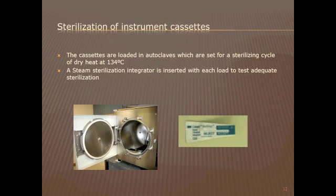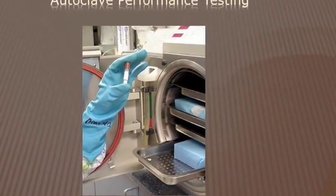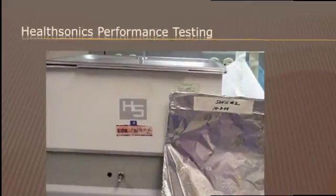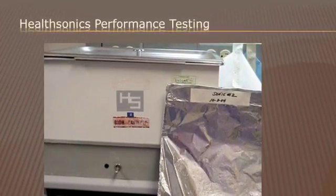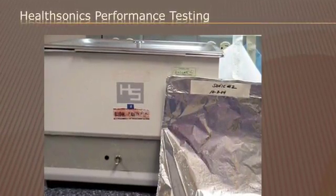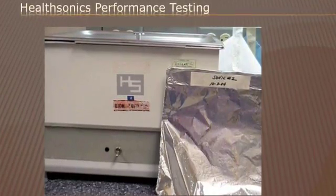The steam sterilization integrators, or stereo gauge, are chemical integrators consisting of a paper wick and a steam and temperature sensitive chemical pellet contained in a paper or film foil laminate. The chemical pellet melts and migrates as a dark color along the paper wick, visible through a window marked accept or reject. The extent of migration depends on steam, time, and temperature. It tests adequate sterilization for each cassette wrapped pouch or each load run through autoclaving. Autoclave performance testing and ultrasonic performance testing are also necessary. Always turn off the ultrasonic before inserting cassettes and reset the timer to 16 minutes.